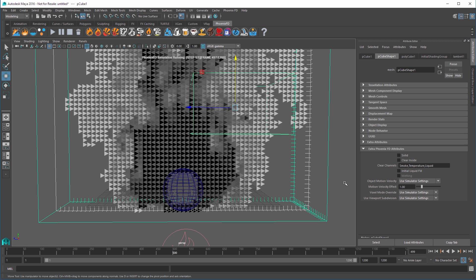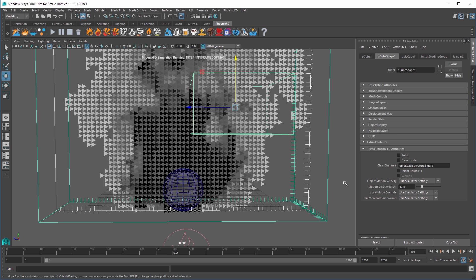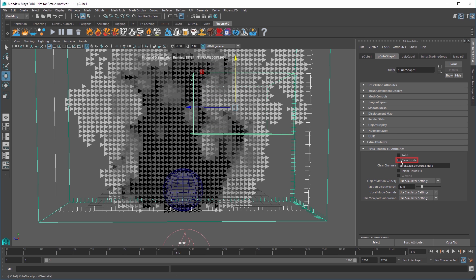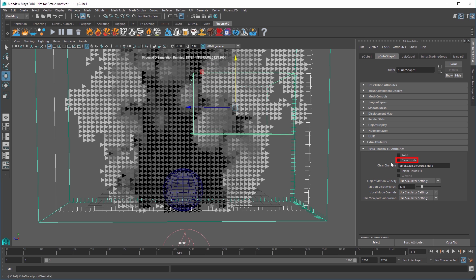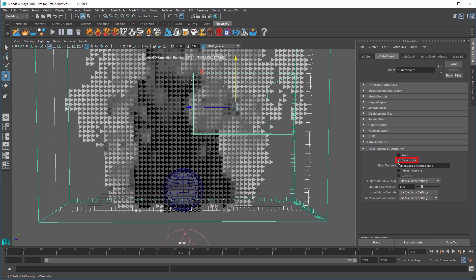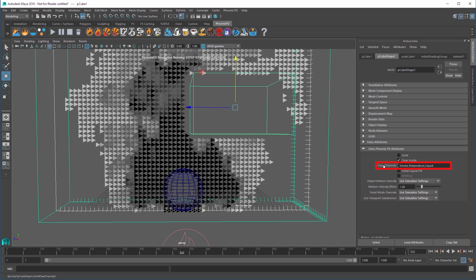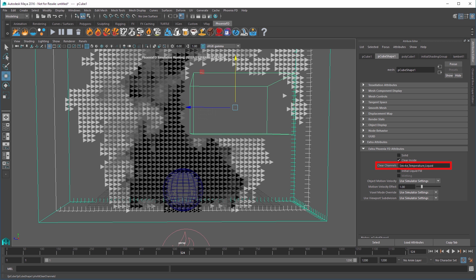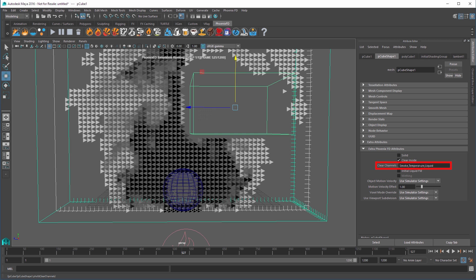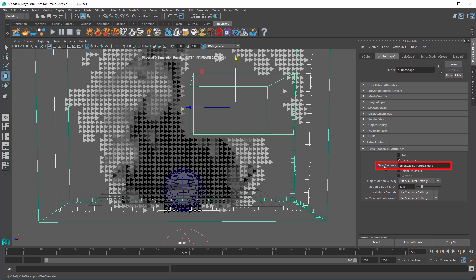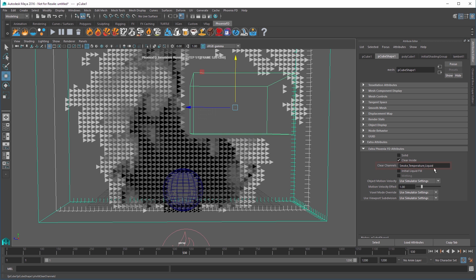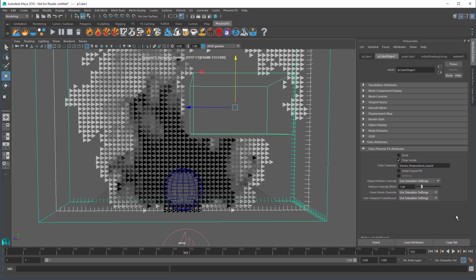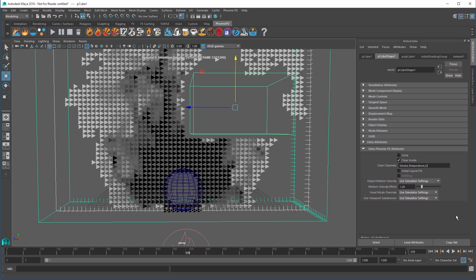Select the cube again from the Extra Phoenix FD Attributes rollout. Enable the Clear Inside option. The Clear Channels attribute text box lists the different channels of the sim that are affected. You can edit this list to control what is cleared inside.